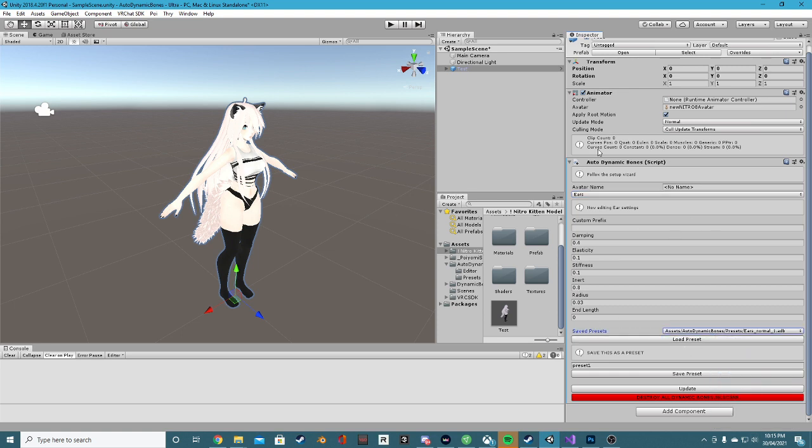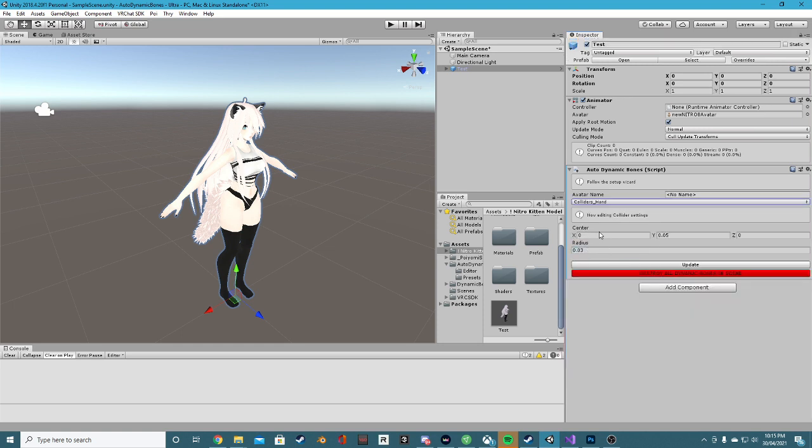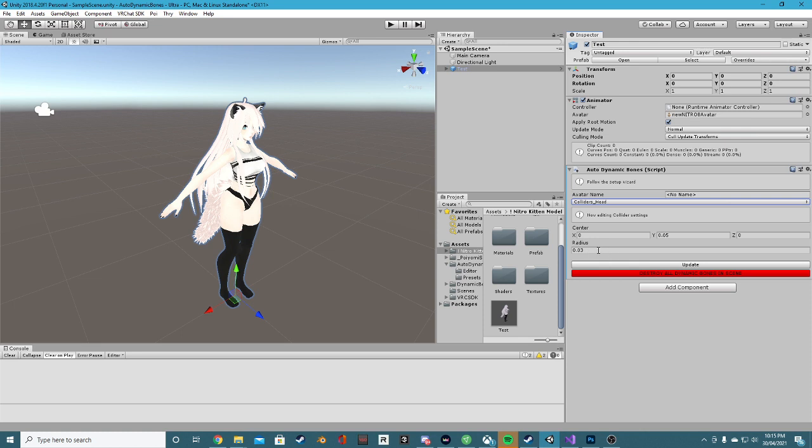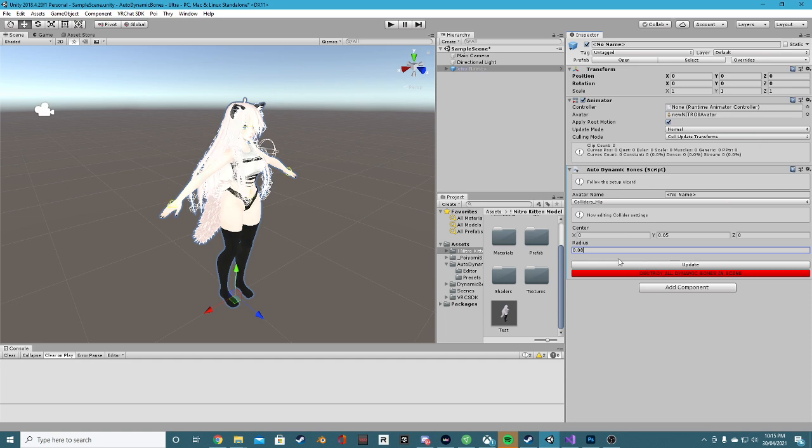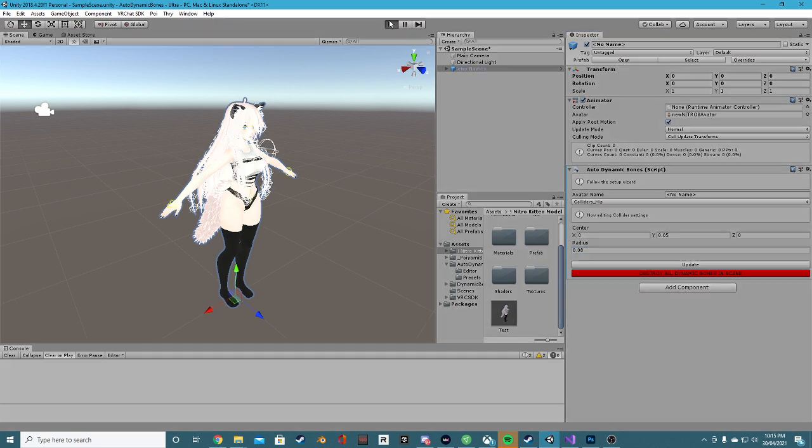Awesome. Okay, now we have the colliders to worry about. Super easy hands. Don't really need to touch them. They're already set up. The head, we might go for a 0.8 radius and we'll go the same for the body and the hair. Okay, cool. And that's pretty much it. Let's click update and let's play.